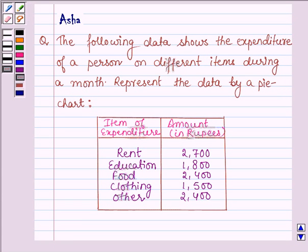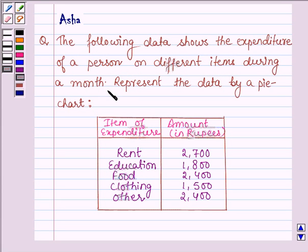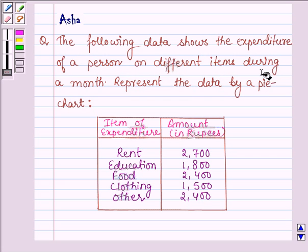Hello and welcome to the session. The given question says: the following data shows the expenditure of a person on different items during a month — represent the data by a pie chart.